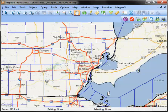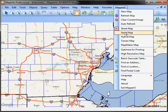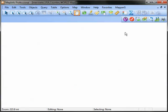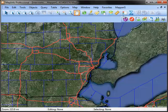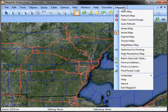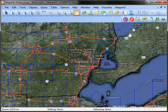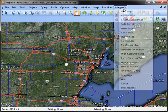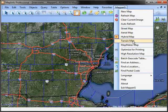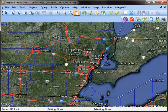You can easily switch between the street map, the aerial map, the hybrid map, and the terrain map.